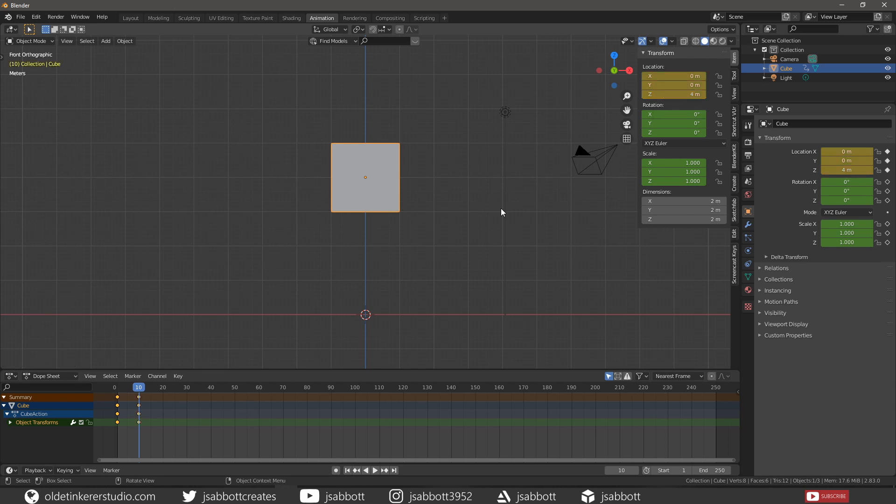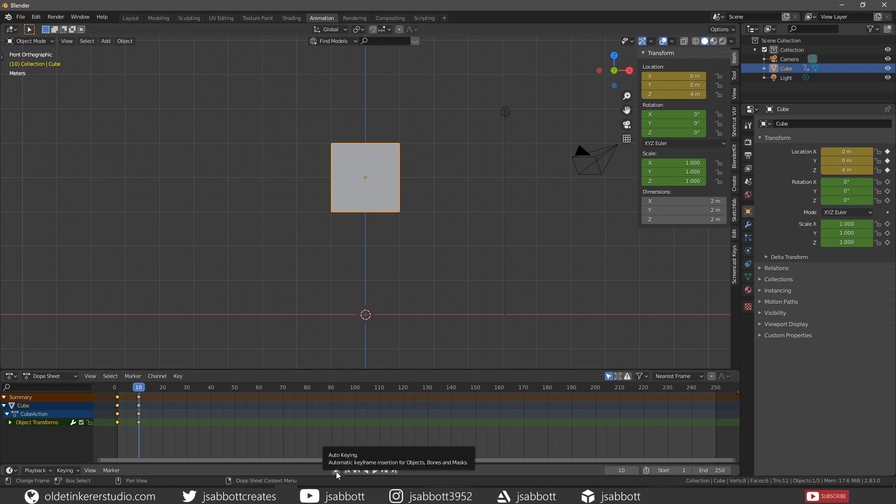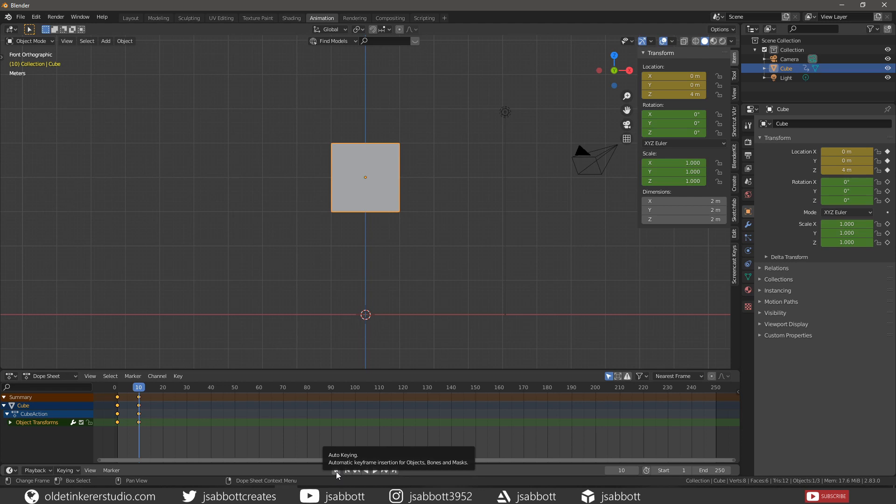We also have an Auto Keyframe option, which is the Record button at the bottom of the Dope Sheet. This allows us to add keyframes automatically when a value for a property is changed.